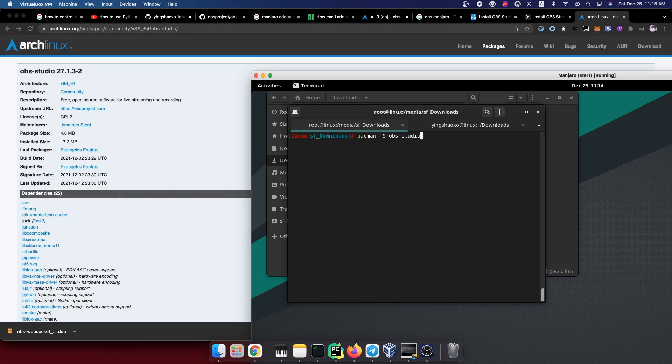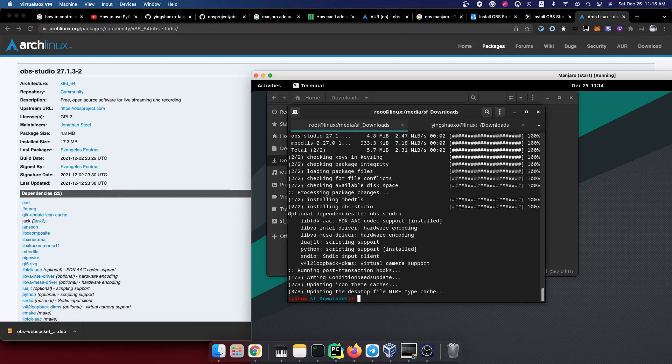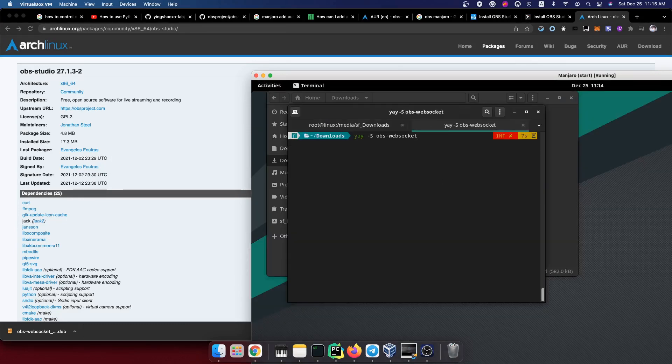But before we do anything, we need to install the OBS Studio. This is the base for anything else. Then we try to install the OBS WebSocket again.